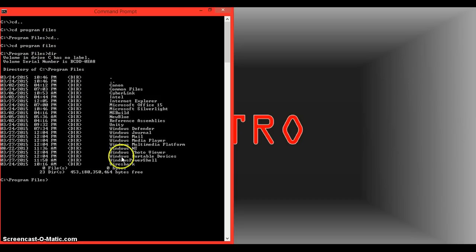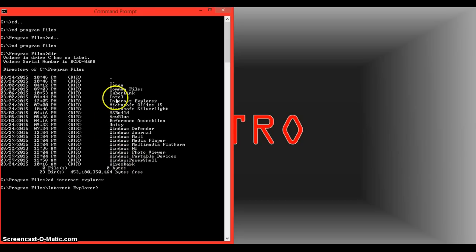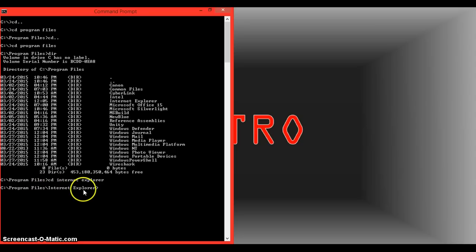Once you're here, you can type in CD and any program such as Internet Explorer, and you'll get that directory as the directory that is currently on here as the default.